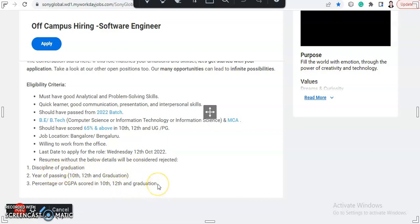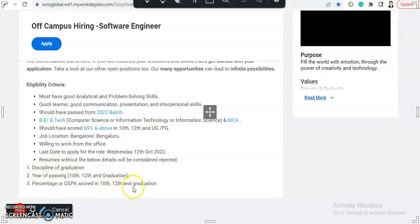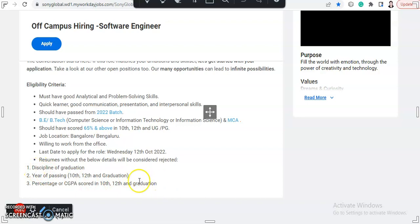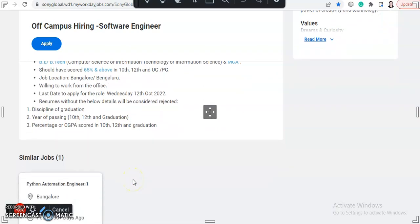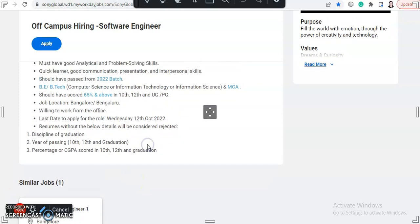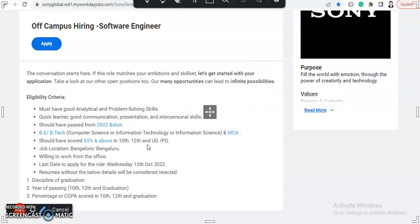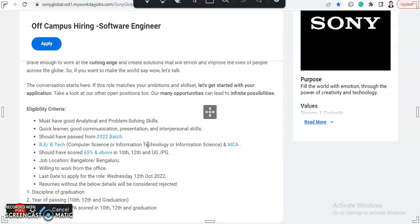They have clearly written that resumes without these information will be considered rejected. So if you don't have this information in your resumes, then make a new resume or add it to the same. So yeah, only these things are given apart from that.